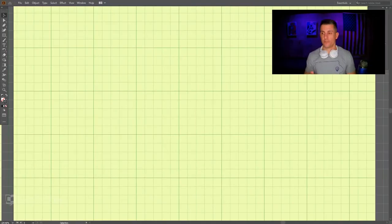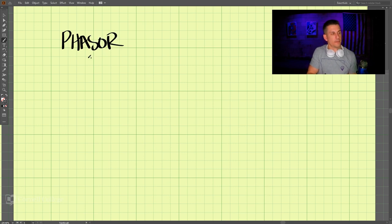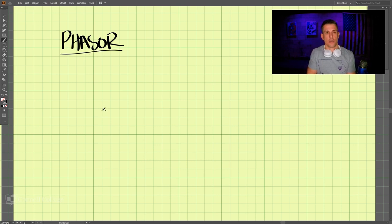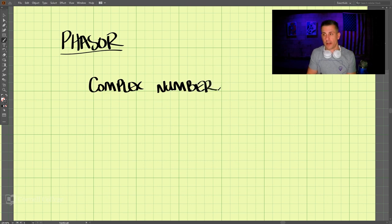We've now covered sinusoids and will move on to phasors. But before we cover phasors, we must have a good understanding of complex numbers.